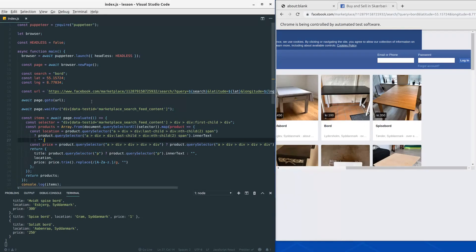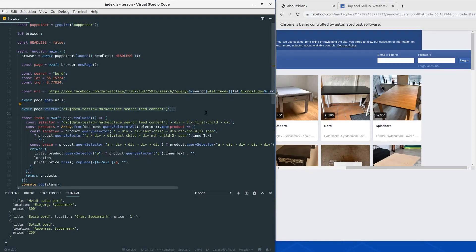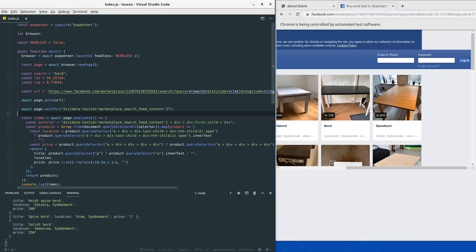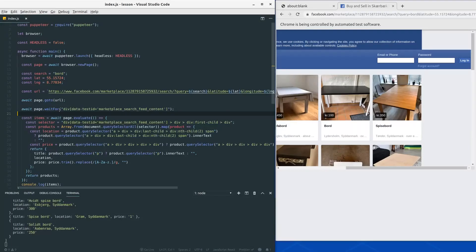So the next improvement we would like to make is basically this wait for function call here. So this wait for function call will wait for this div to appear which has all our products inside.